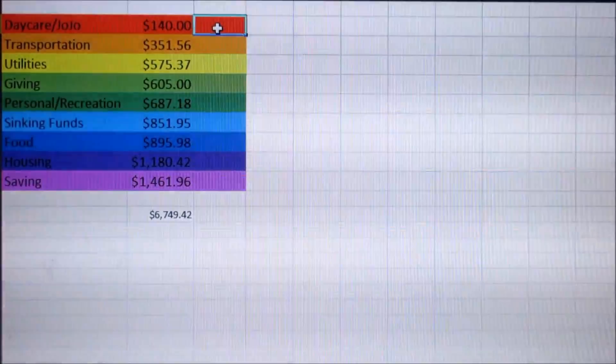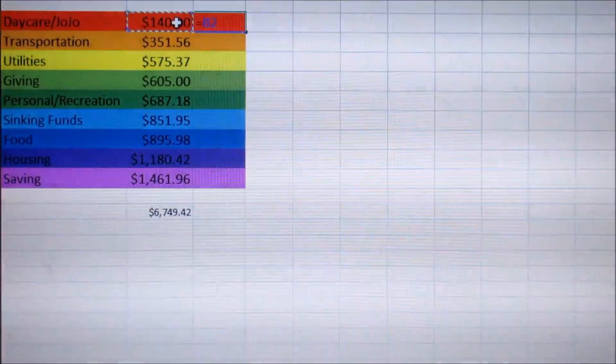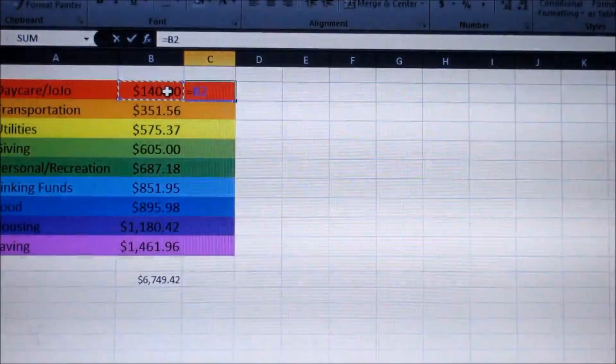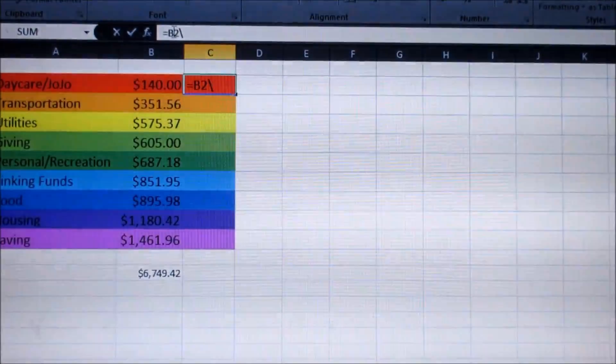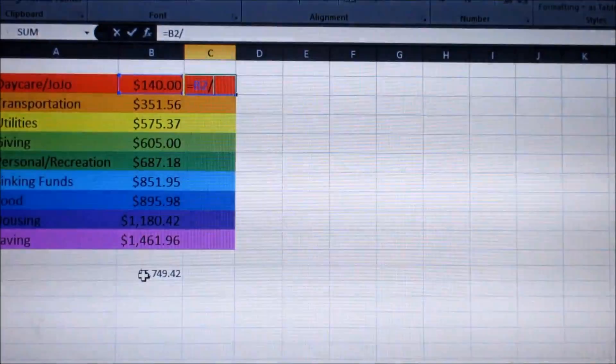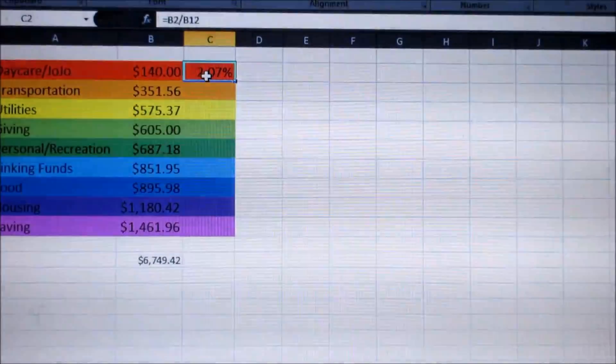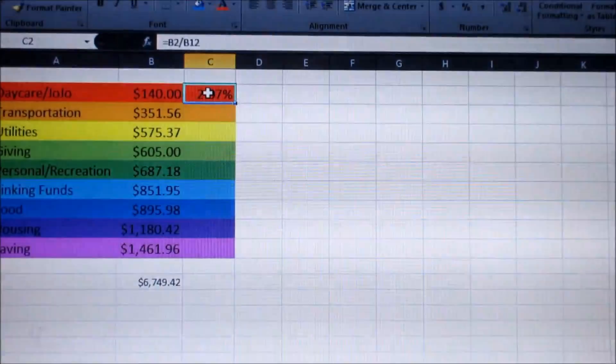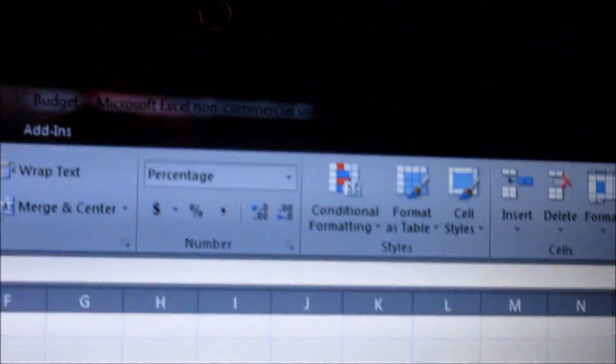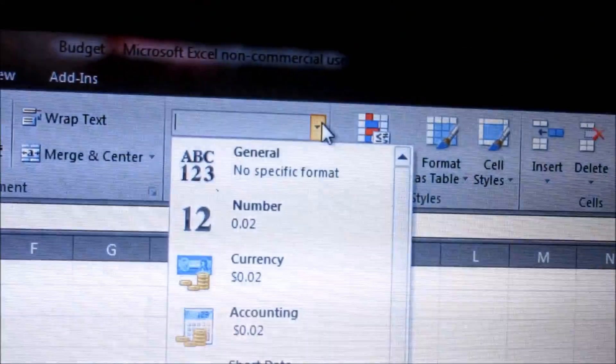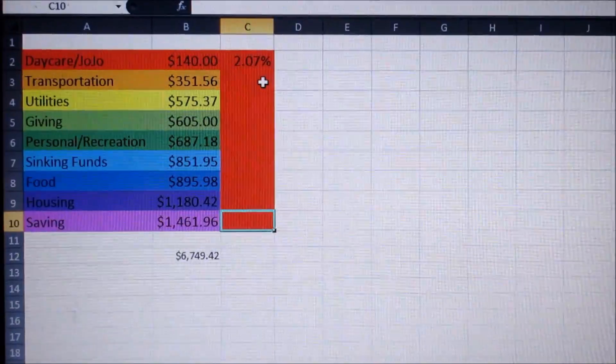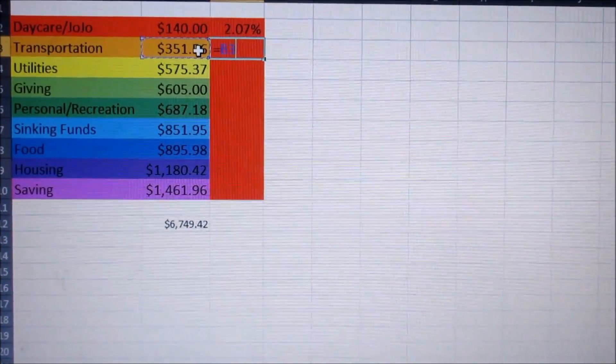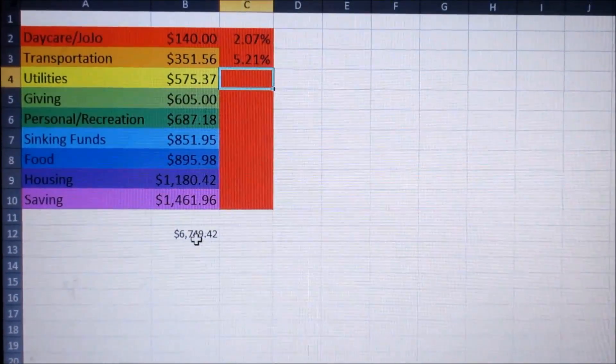Let me delete these and show you how to do the percentages. The percentage, you're just going to do equals, take what we spent on daycare, click it, and then you're going to do divided by the total amount spent, and that will give you the percentage. Hit enter, and when you first do that, it will probably not give you a percentage. So you're going to go over here and change that to percentage. Go ahead and do that for all of them.